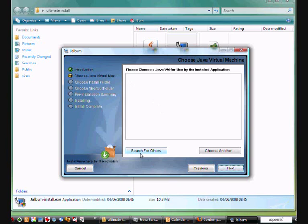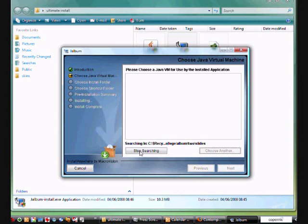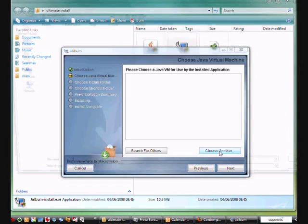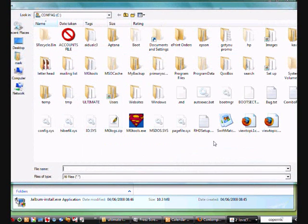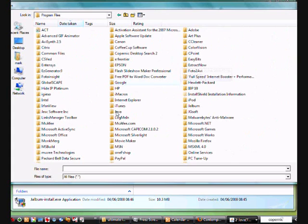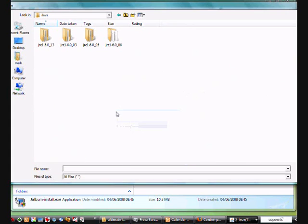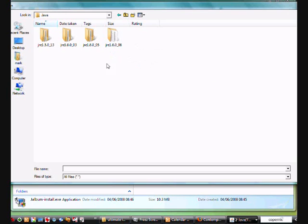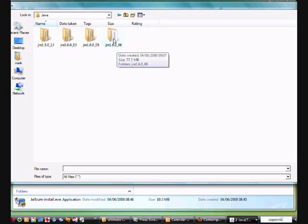Now you've got search for others. And I can if I want to start the search. But it will search my entire C drive for all Java.exe files. But as I know where it's located, I'm going to go there manually. So I'm going to choose another. Go to my program files. Java. Here is the latest version of Java. 1.6.0 underscore 6.